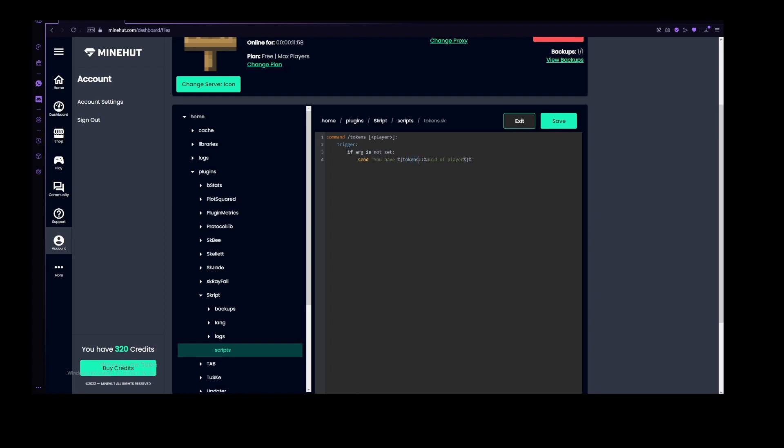For here I wrote tokens, but this can be the name of, this can be anything, this can be the name of your economy, or anything else really. Now that we have this, let's just add the tokens that we handle it, and now let's do a little bit of coloring.